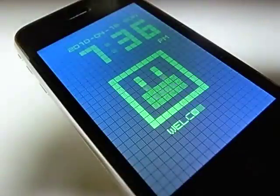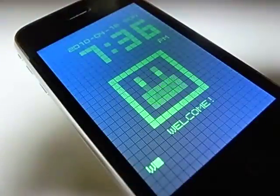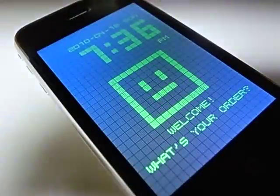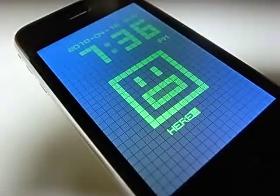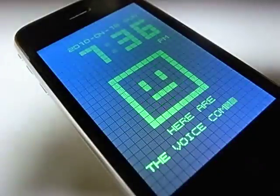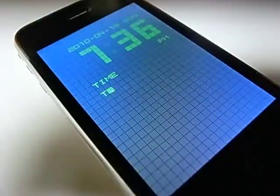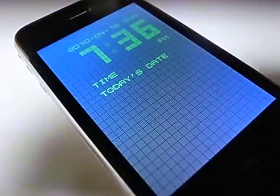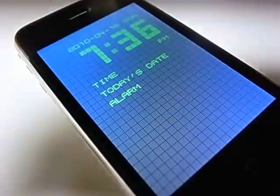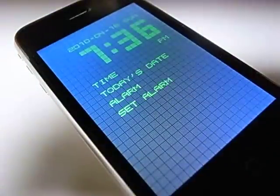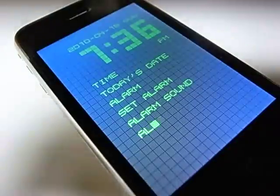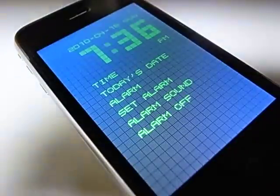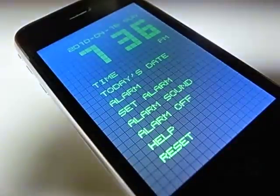Welcome. What's your order? Here are the voice commands: time, today's date, alarm, set alarm, alarm sound, alarm off, help, reset.